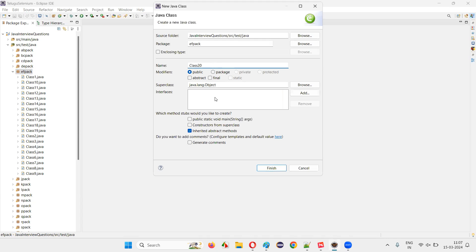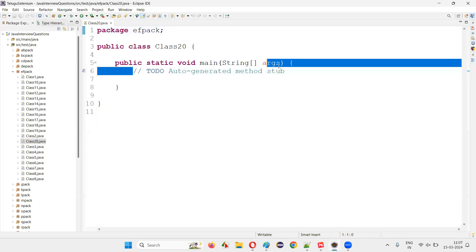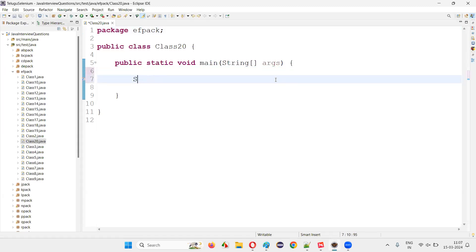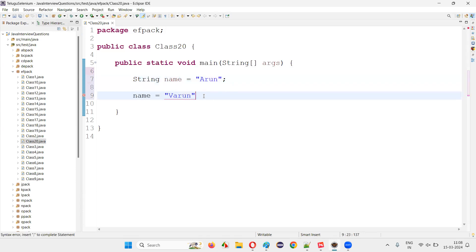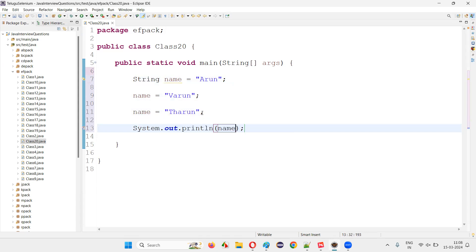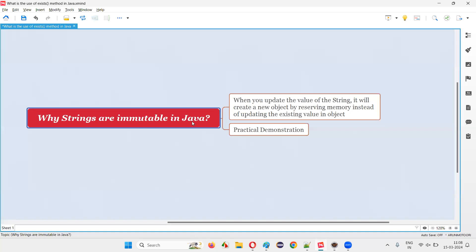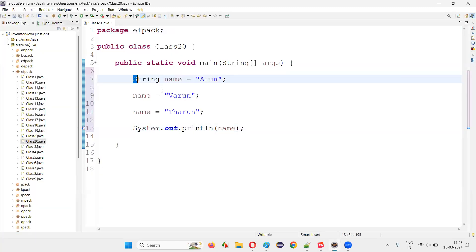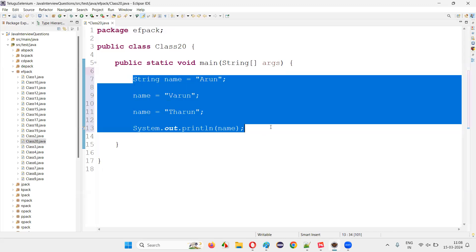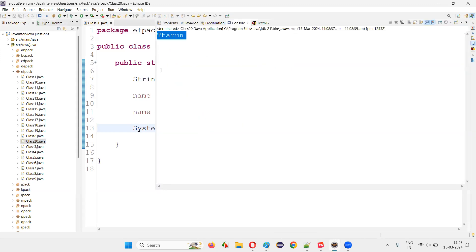So I'll just create a class — class20, some random name — with a main method. Inside the main method, I'm going to create a string. Let's say string name is equal to Arun. Now, name is equal to Varun here, and name is equal to Tarun here. Now, if I print out the name, what will be printed? Arun will be printed, or Varun, or Tarun? The latest updated value, that is Tarun, will be printed in the output.